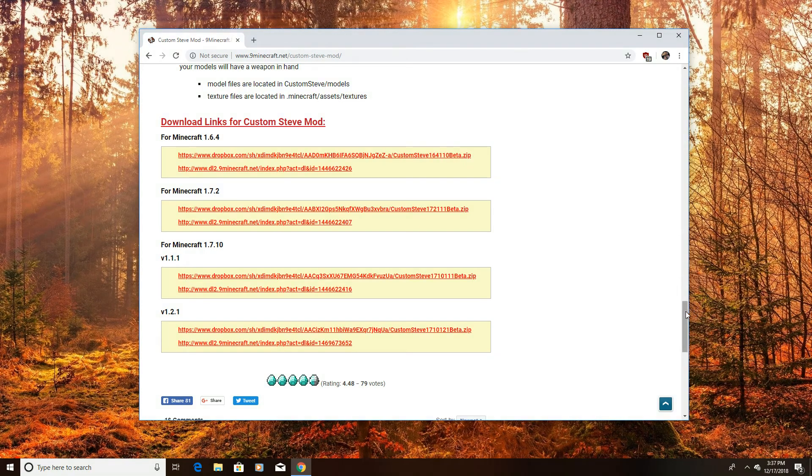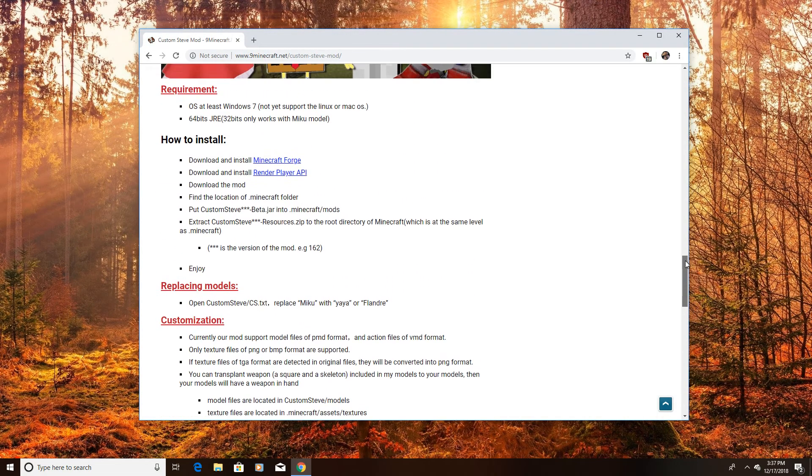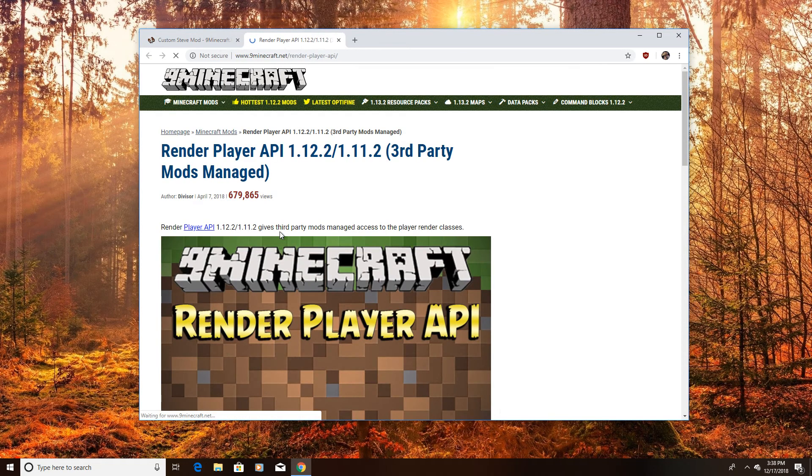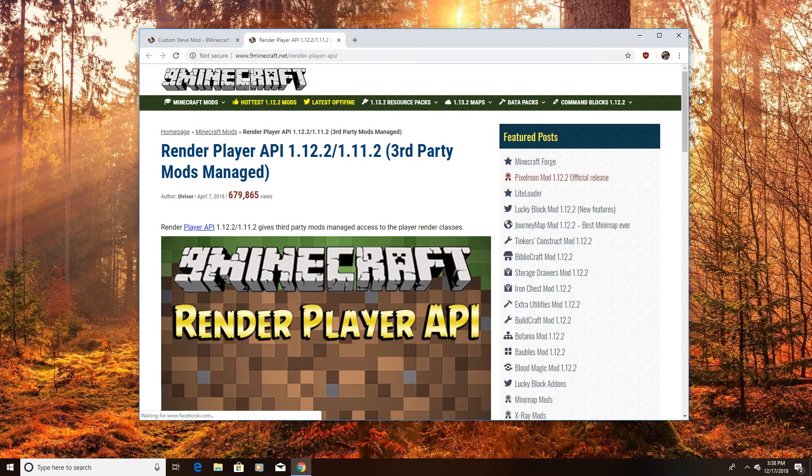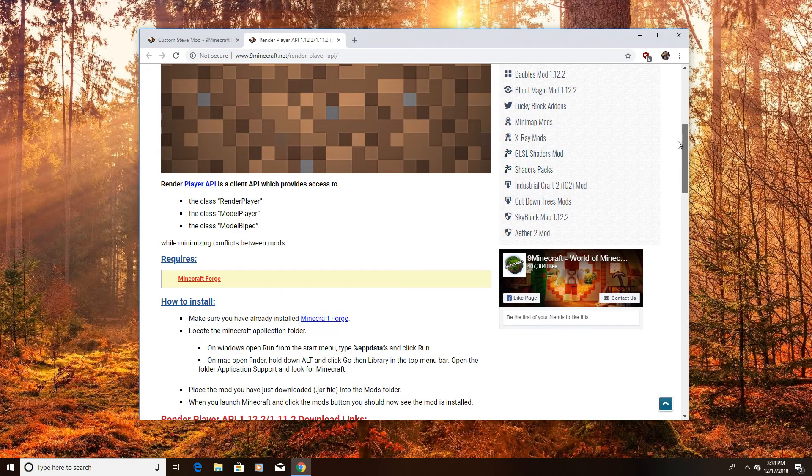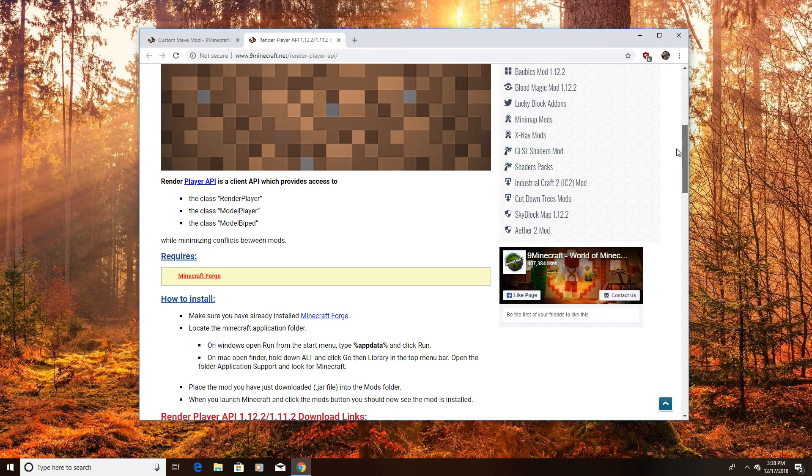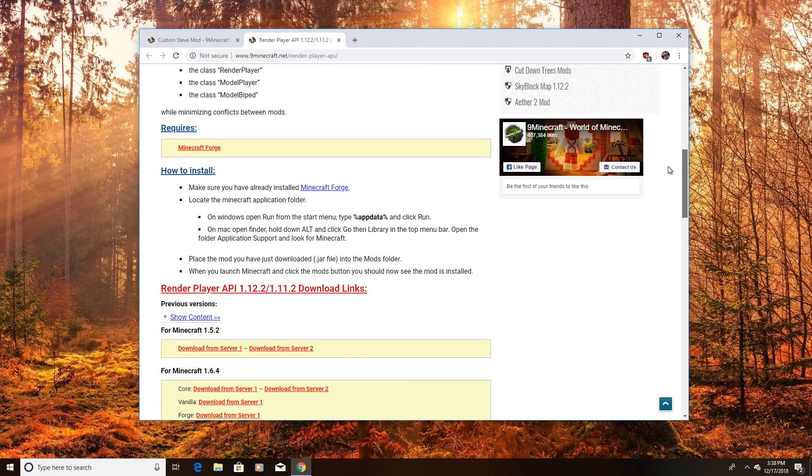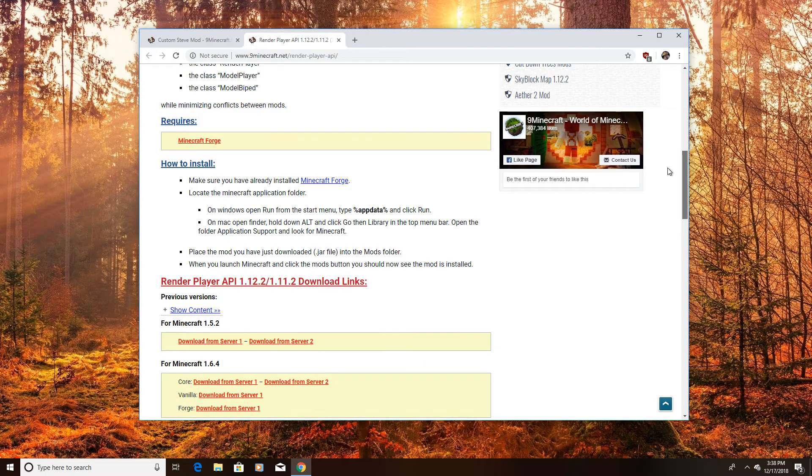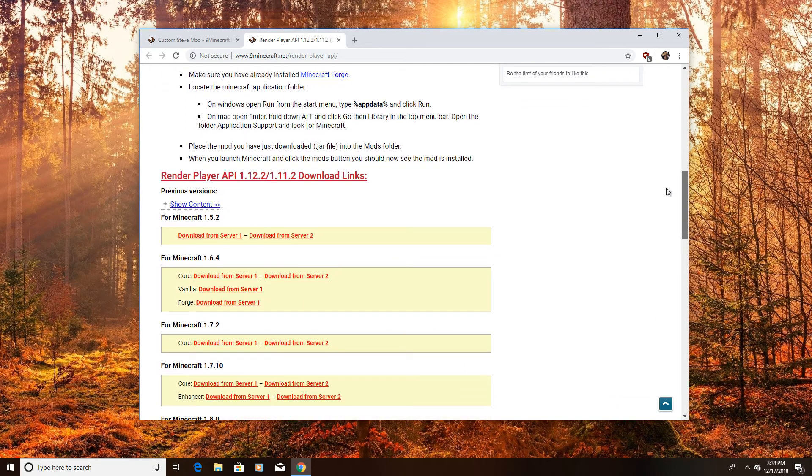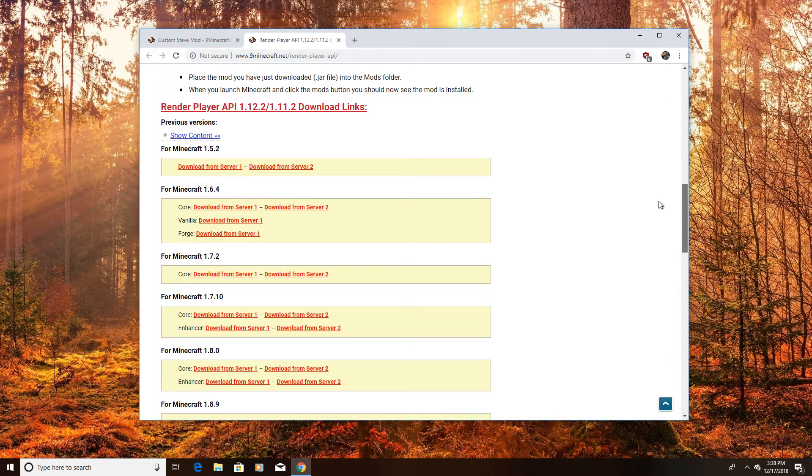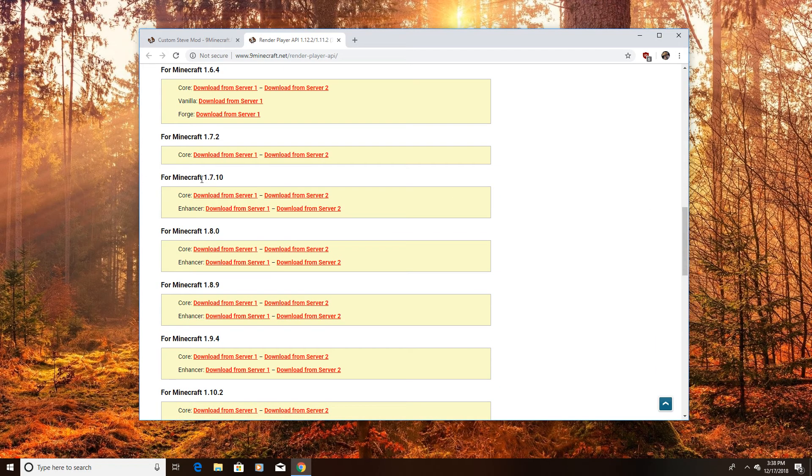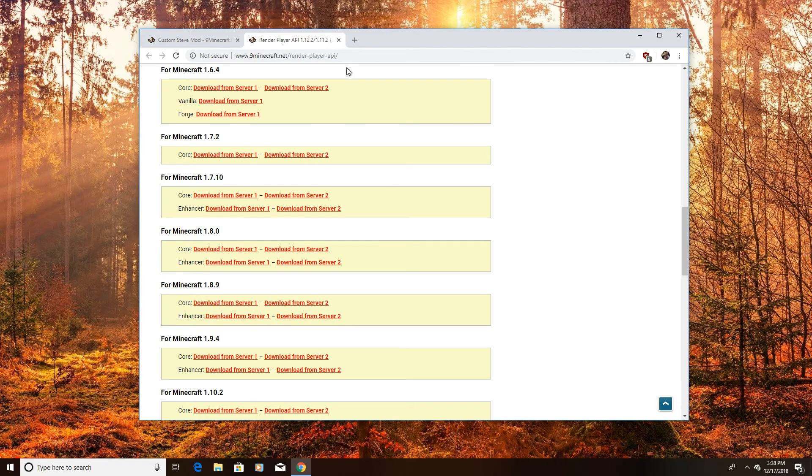So the next step is you want to scroll up and you want to download the render player API. I'll click on that, I'll show you what it looks like and it's just like any normal mod you download, you just have to download it. It comes into a jar file, you just download the 1.7.10 version. And it's pretty easy so I don't have to show you that. Then we'll skip to the next part.